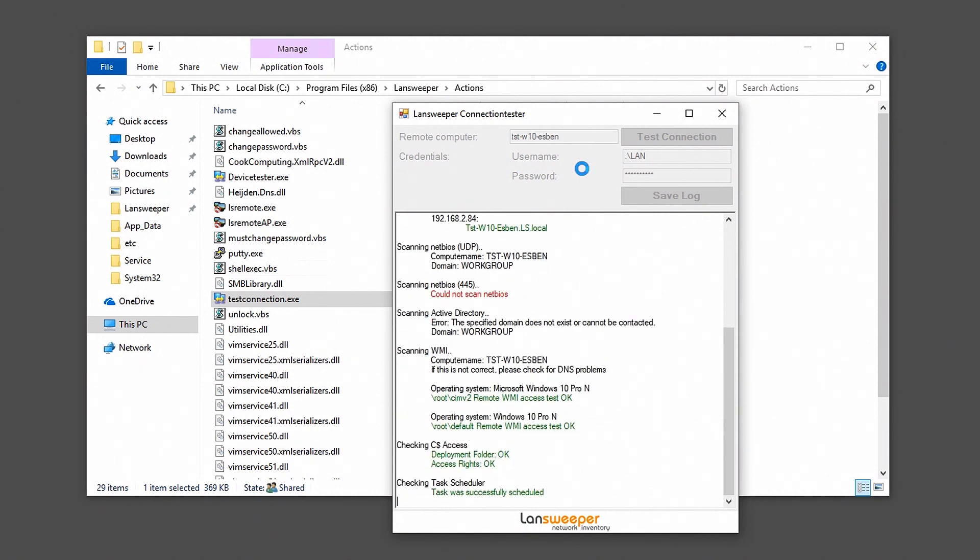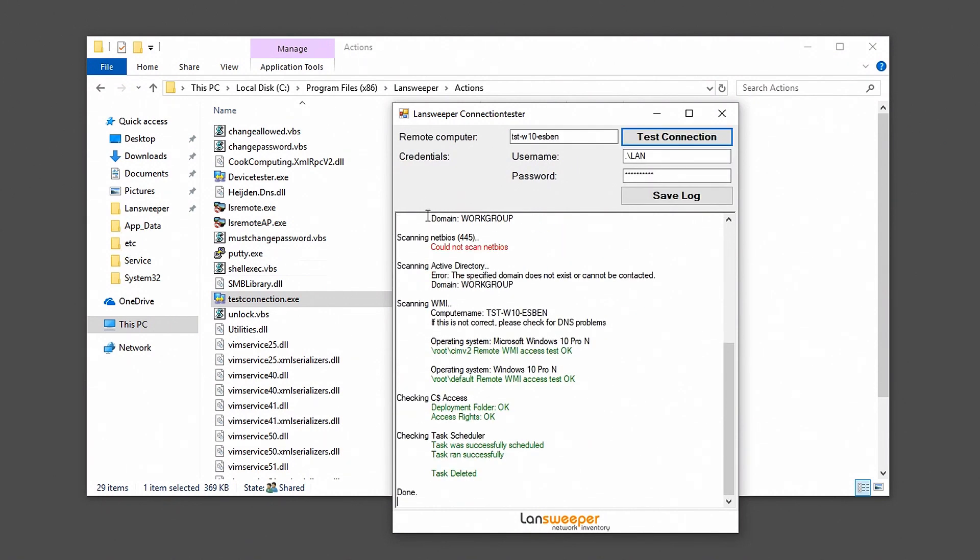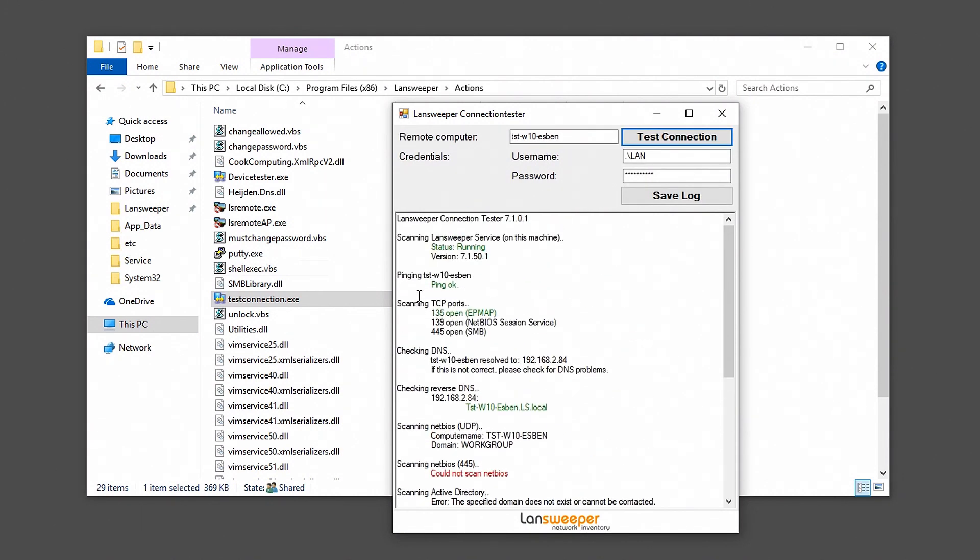Okay, so once it has finished with the test, we'll scroll up a bit and we can see that the ping is okay and that our ports are open, and here for DNS we can see that our name is actually being resolved to our IP address, so that's not an issue.